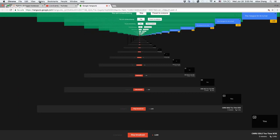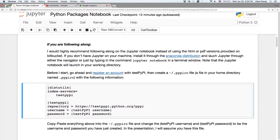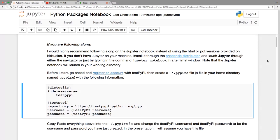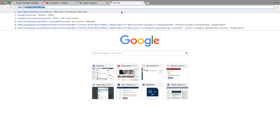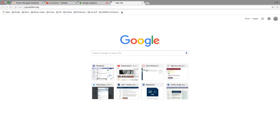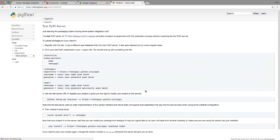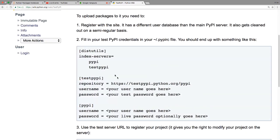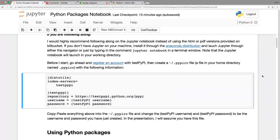Welcome to another SDlet time. First, if you're following along, go ahead and register an account with TestPyPI — you can find all this information online by going to pypi.python.org and clicking on TestPyPI. This is the information I copy-pasted over to the notebook. Since we're not going to be uploading anything to PyPI, you can delete that line and that chunk of code.